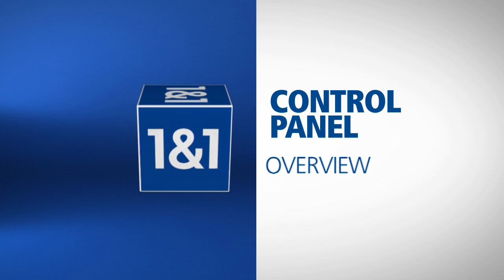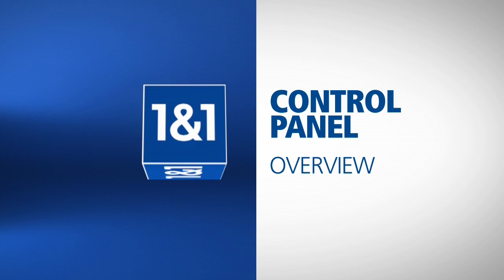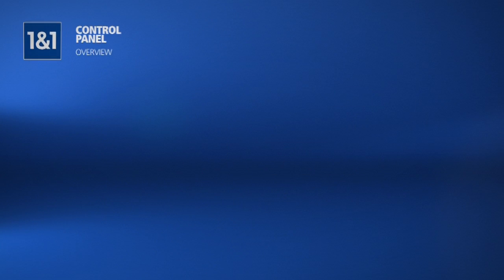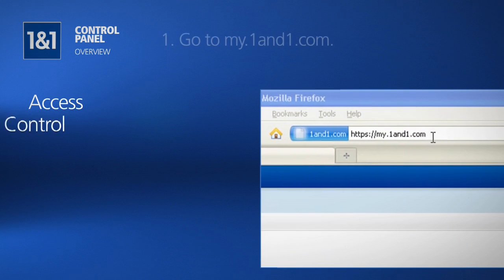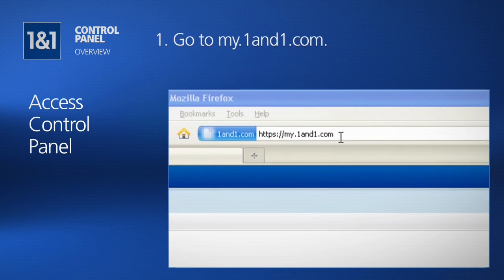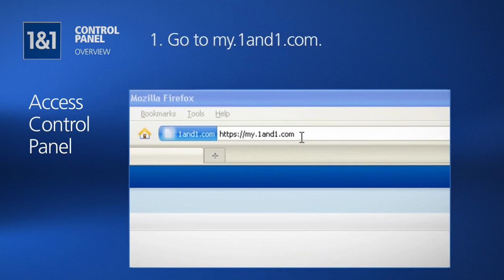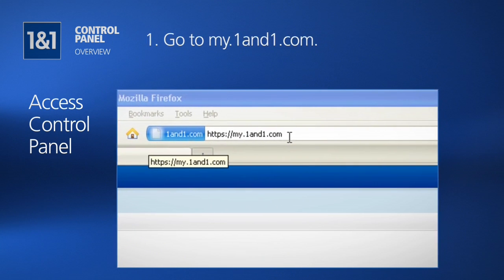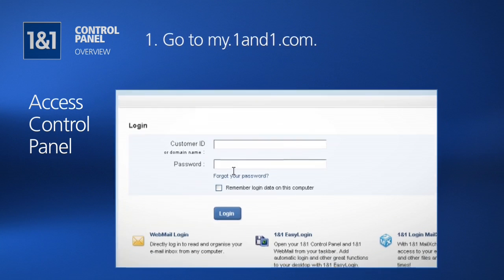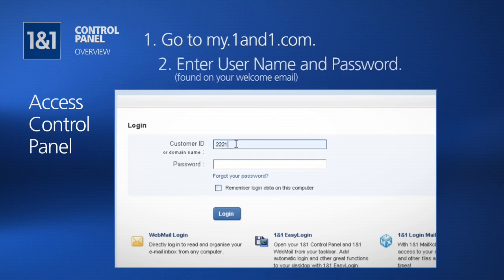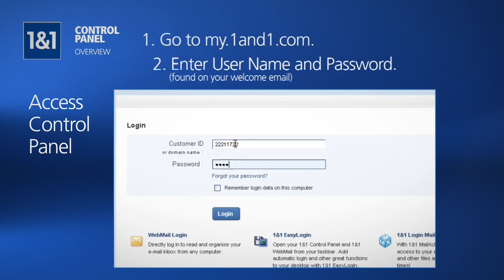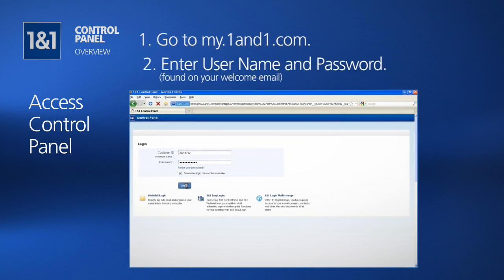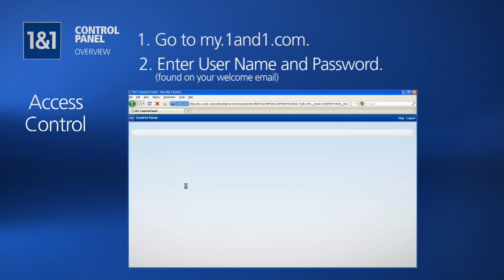Hello and welcome to the overview of your 1&1 control panel. Your 1&1 control panel can be accessed by going to my.1&1.com and entering in your customer ID and password, which you can find on the email that you received when you signed up.